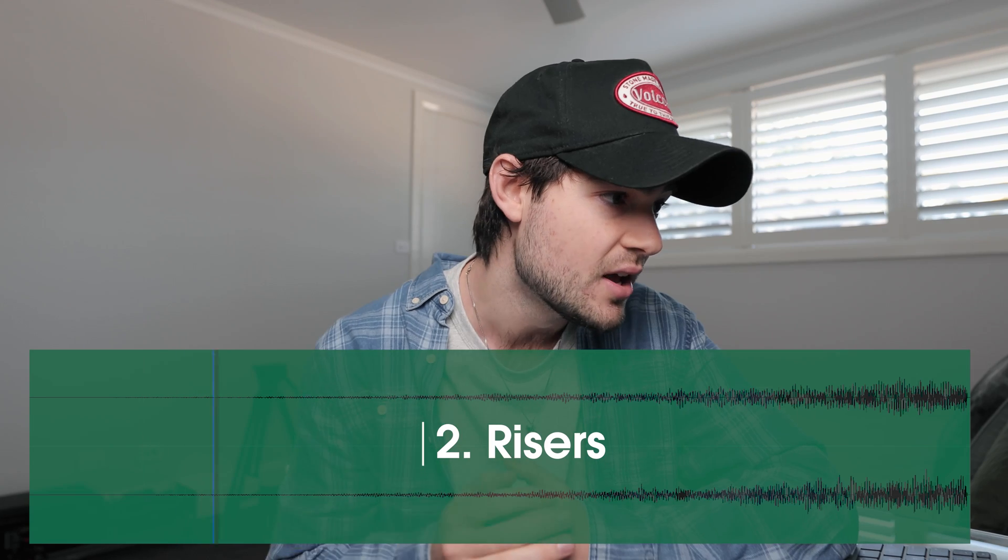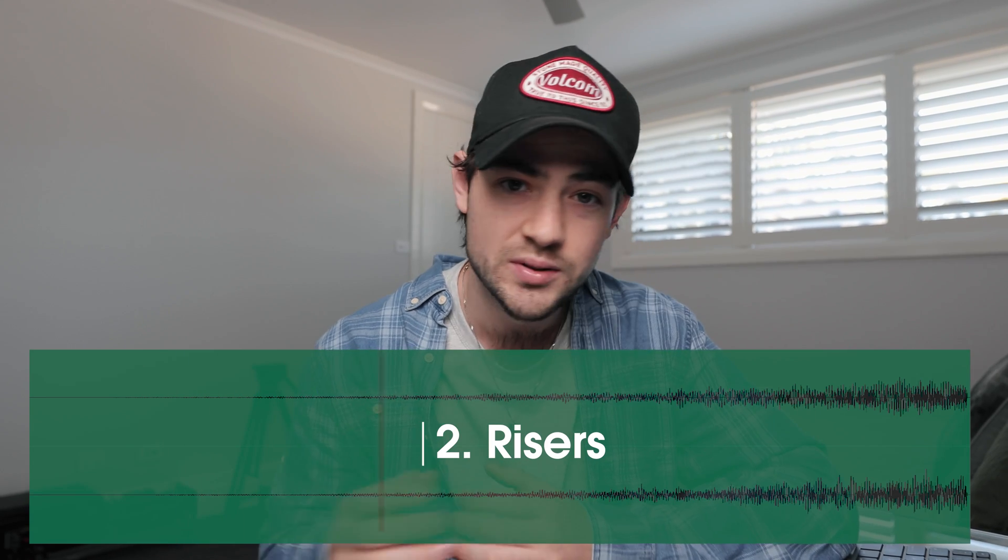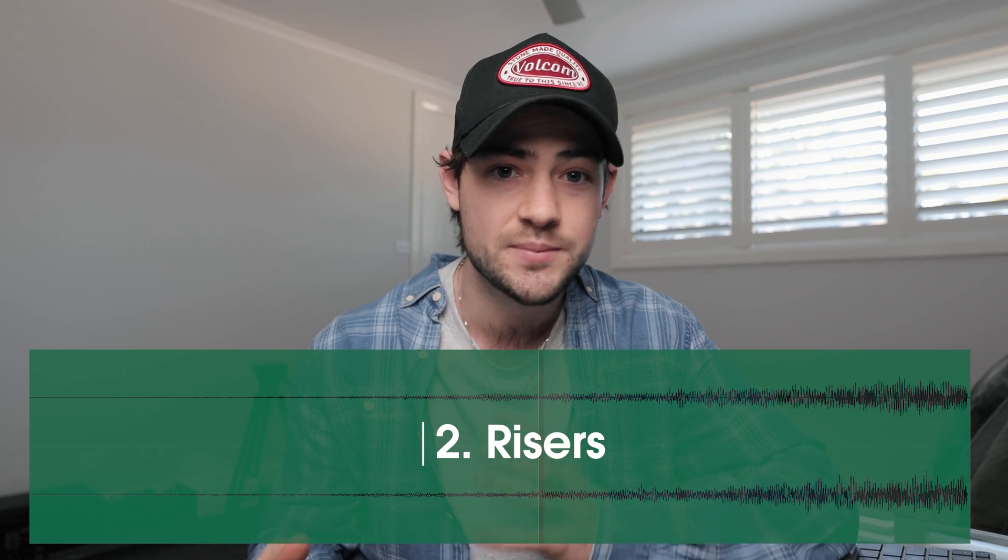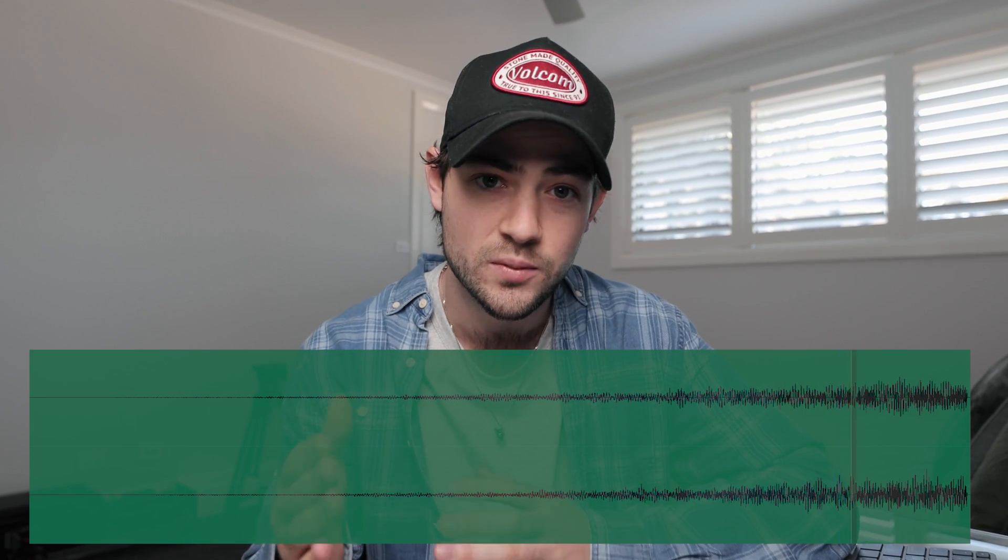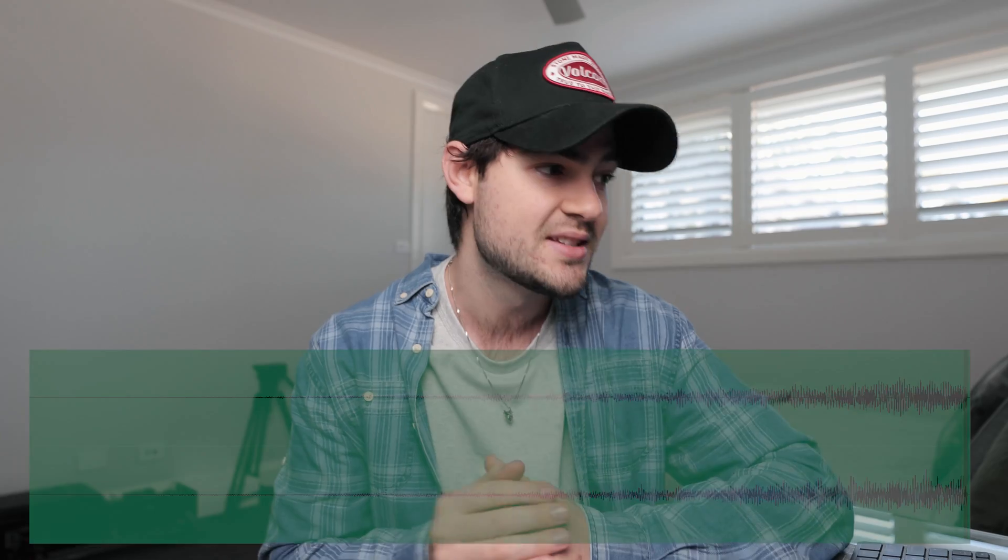The second type of sound effects that we have are something called risers, and I use these a lot to build suspense up to a certain moment in a film. So this is something that's going to build over time to exaggerate either a cut in the scene or a moment in your film.